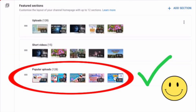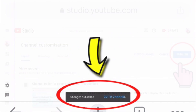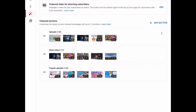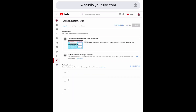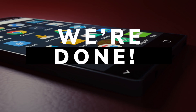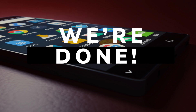If done, just click Publish to save the changes. We're done — let's go to our channel and see if it works.